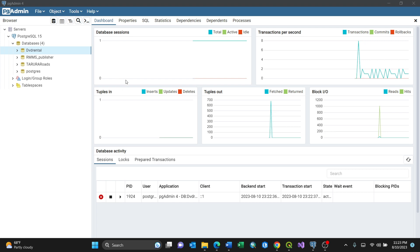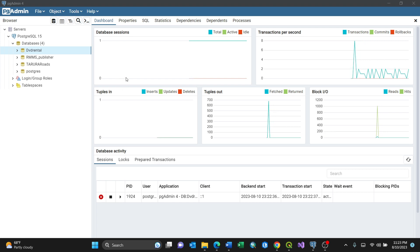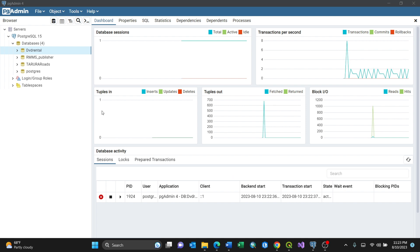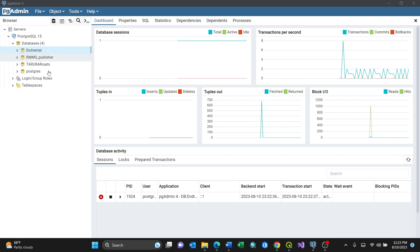Hi everyone. In this video I'm going to show you how to do a backup using PostgreSQL. I have my GUI which is pgAdmin for PostgreSQL — in my case I'm using PostgreSQL 15.